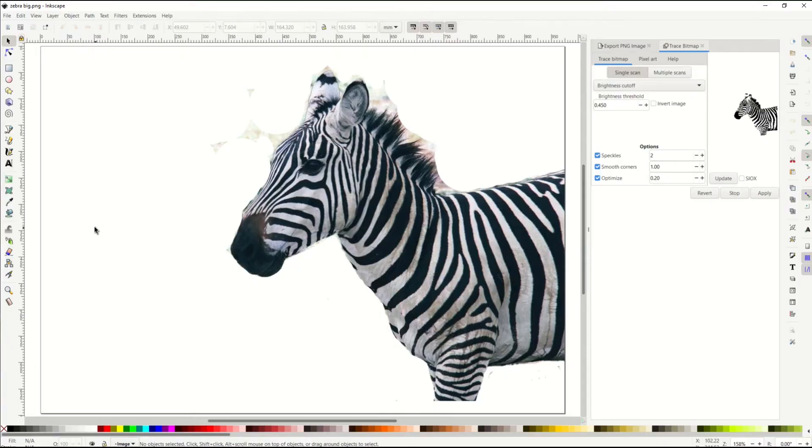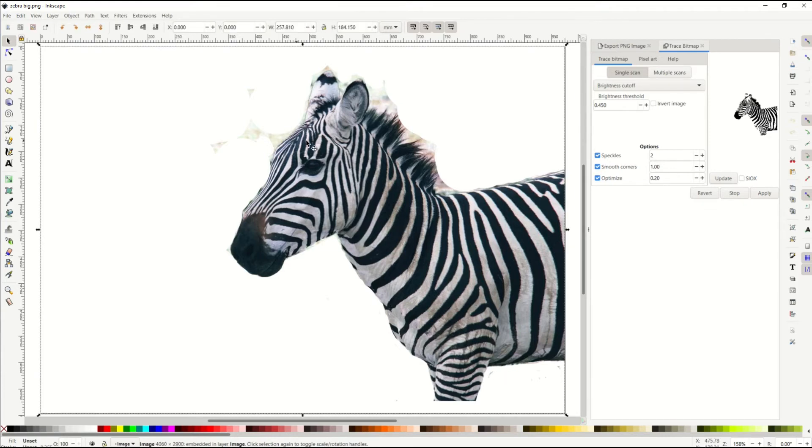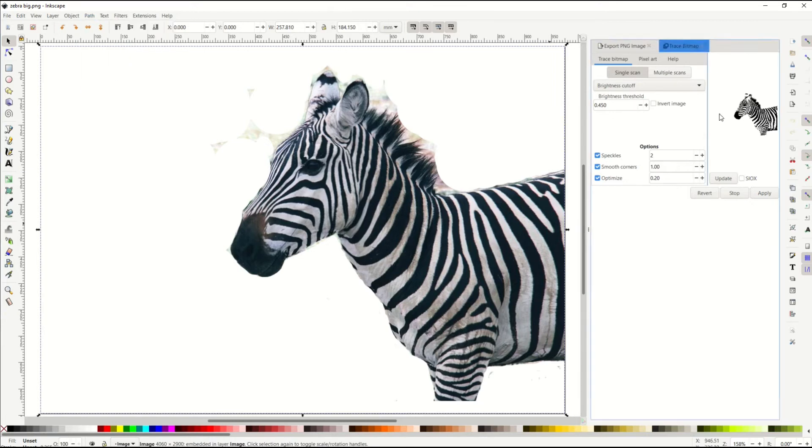Now I've imported my design back into Inkscape. And you can see here, it's not perfect, but I did crop out enough of the background that I'm confident. I'm gonna click on this image. I'm gonna go to path, trace bitmap.